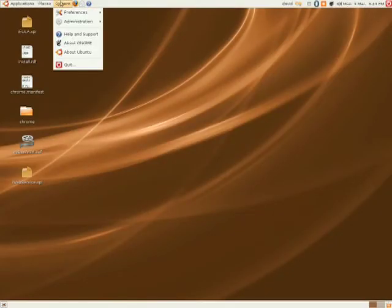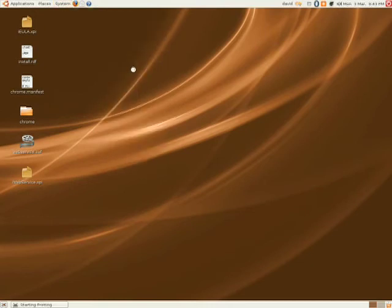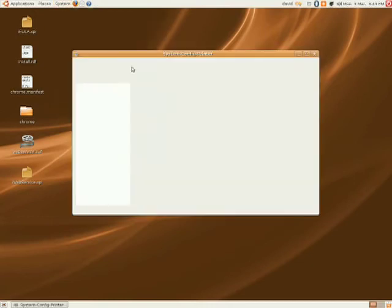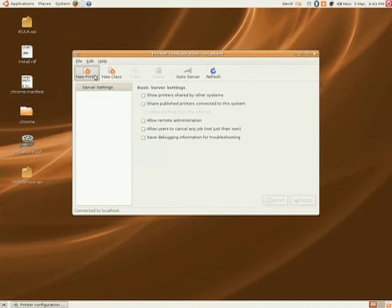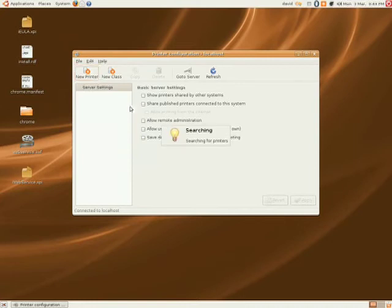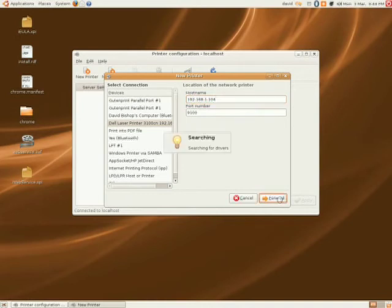To set up a printer in Ubuntu, just go to System, Administrator, then Printing, then New Printer. This will list all the possible devices that could be printers. In this case, it's a Dell laser printer. It's picked up the IP address, so we just click forward. It will search for the drivers.